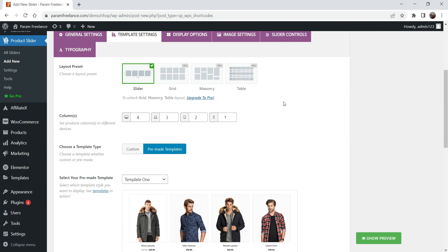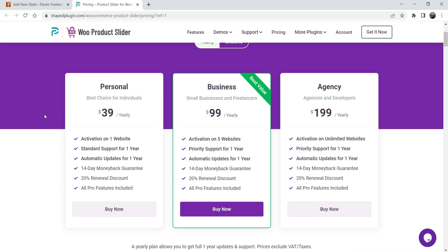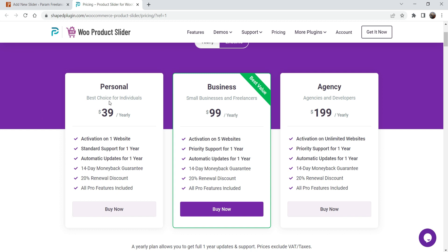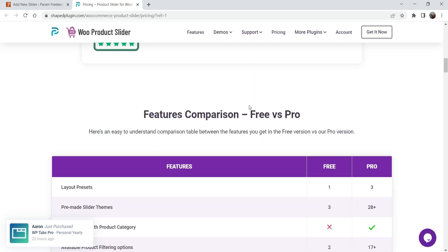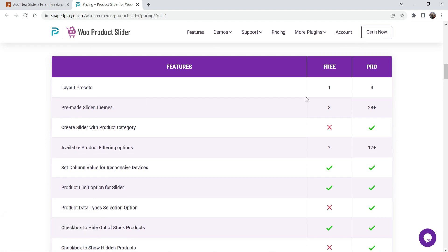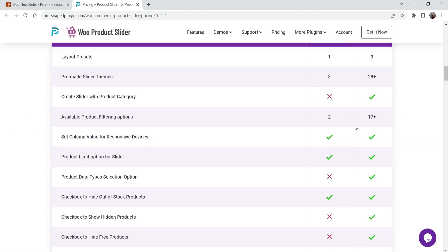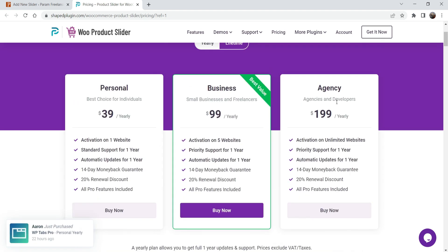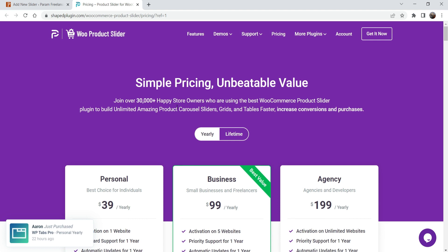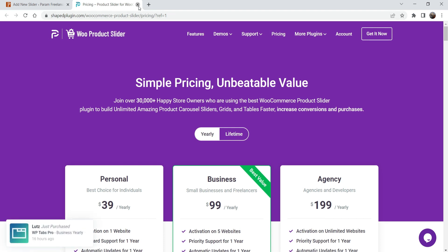Under Template Settings, the first option is Slider. If you want Grid, Masonry, or Table layouts you'll need the pro plugin. The pro version is priced at $39 per year — and it will keep working even if you don't renew; you just won't receive updates after one year. It comes with a 14-day money-back guarantee and one-to-one tech support. There are many additional filtering and feature options in the pro version.